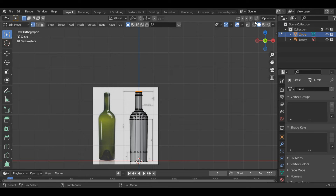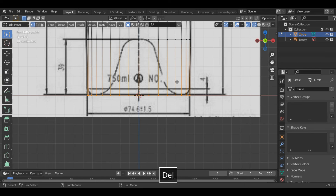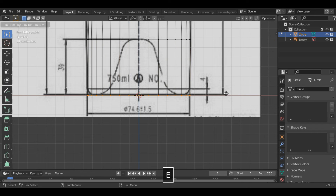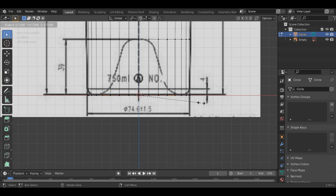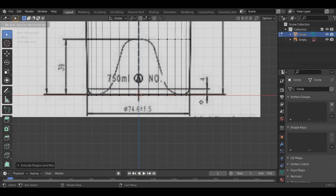Now go into the wireframe mode again and select the bottom part. We will now model the bottom part. Press E to extrude, S to scale. Scale it till here, then E to extrude again along the z-axis.